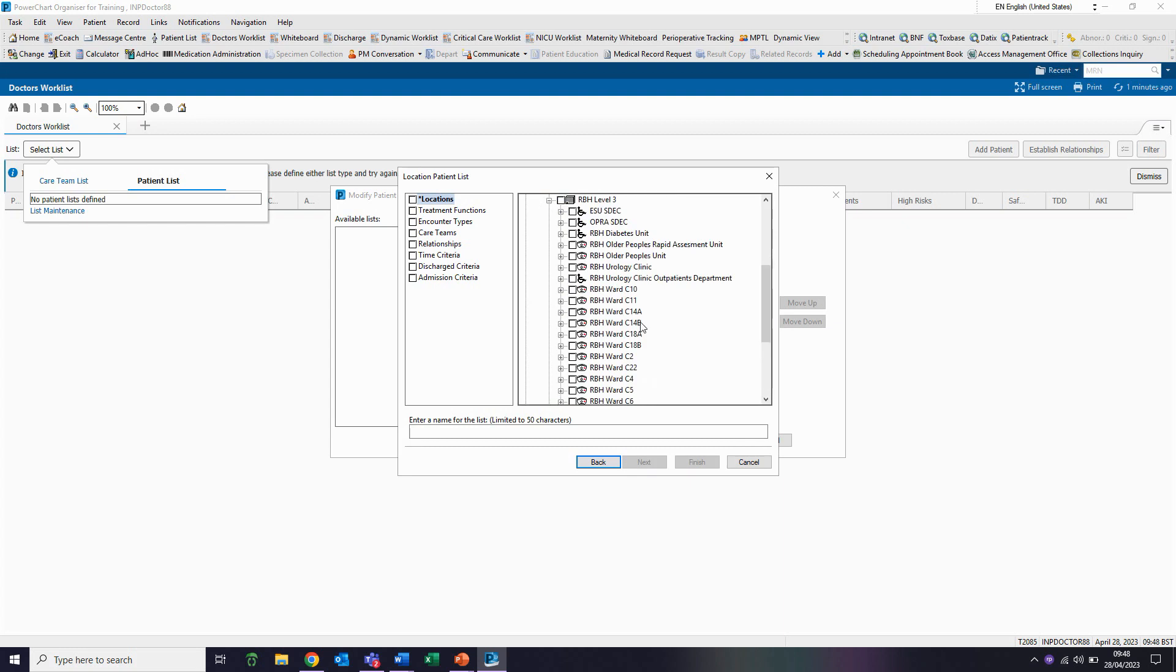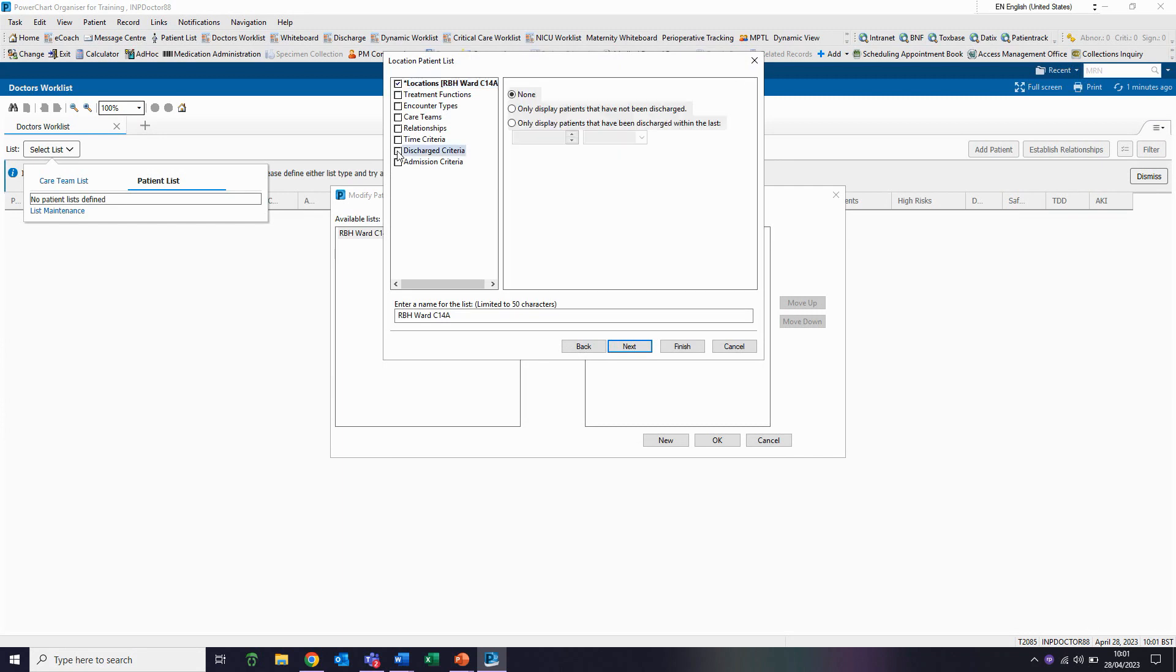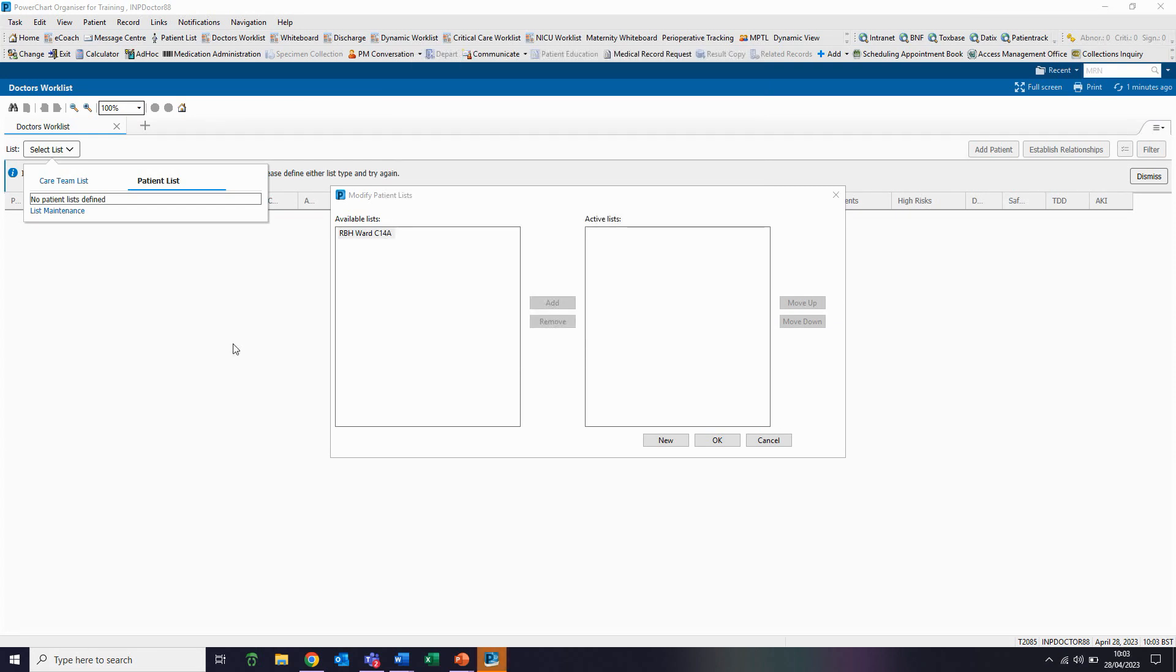And I am looking for ward C14A. I simply click in the square to select that ward. The next thing I'm going to do is set my discharge criteria. I click in the box here that says discharge criteria and then select the setting that says only display patients that have not yet been discharged. I now click on finish to set those filters.